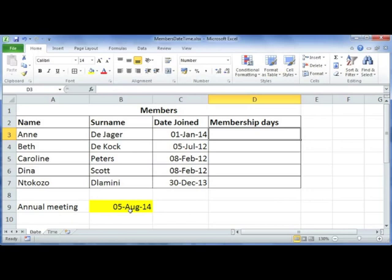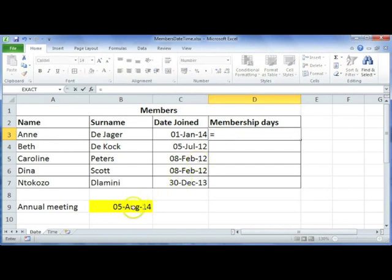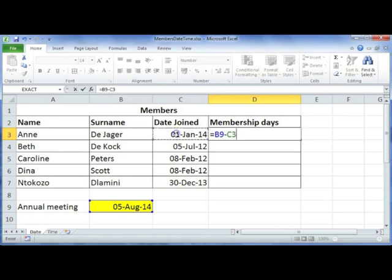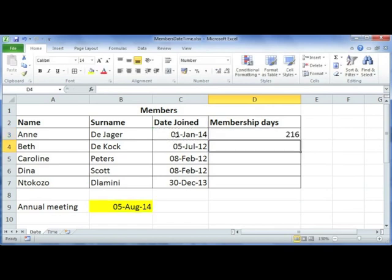To work this out, we go to cell D3, type in equals, and take the date of the annual meeting and deduct the date that they actually joined the club. That's going to give us the number of days they have been members. So Anne has been a member for 216 days.